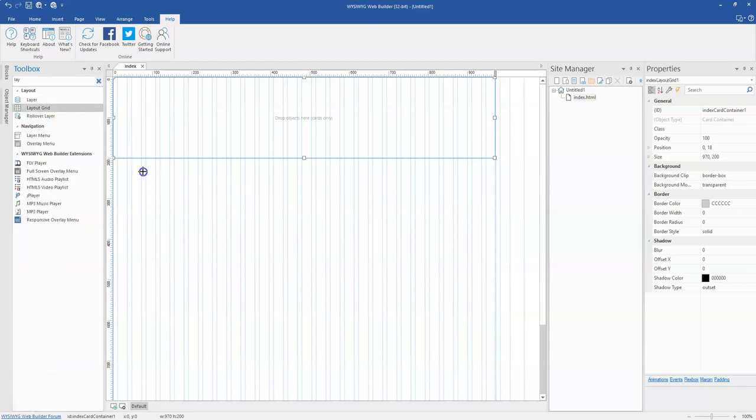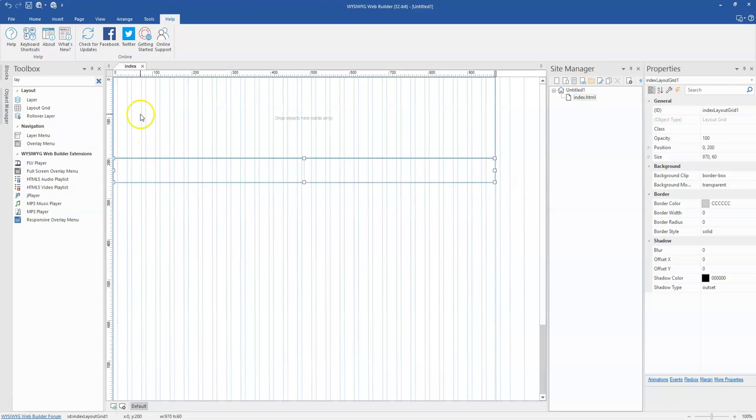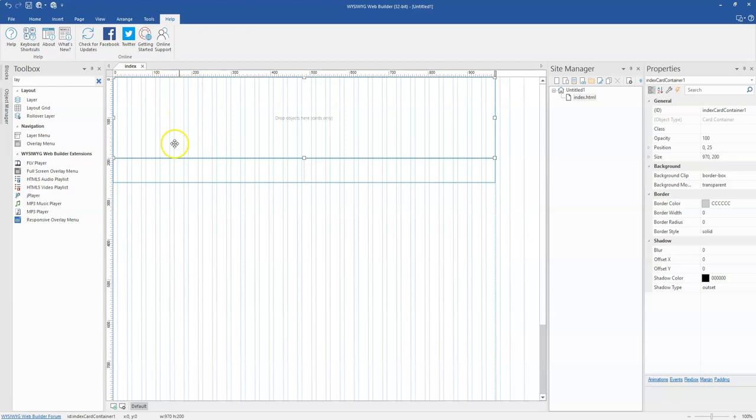But before I continue with that, the card container behaves just like a layout grid. It has a fluid property that allows you to position just cards in it. Now back to why you might want to use the card container as compared to the grid for your cards.